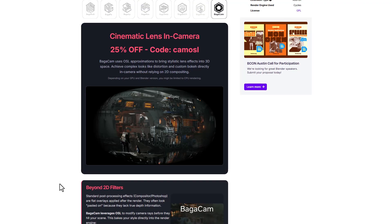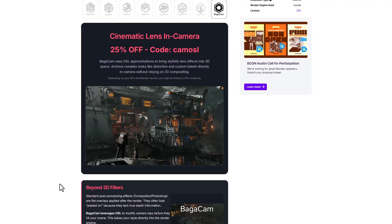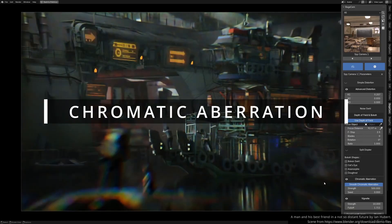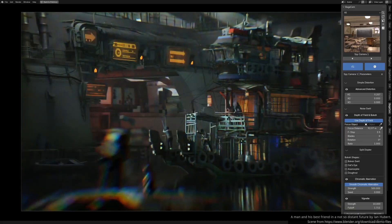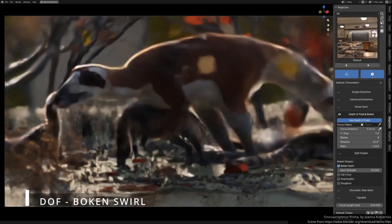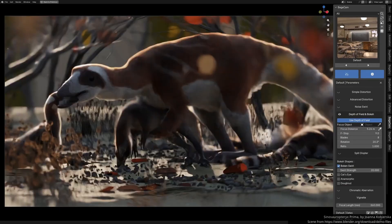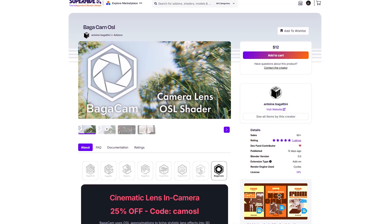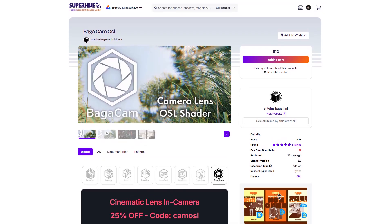This allows you to achieve complex looks like distortion, chromatic aberration, different kinds of bokeh, noise, and so much more, all in-camera. Currently, Bagacam is doing a 25% discount.